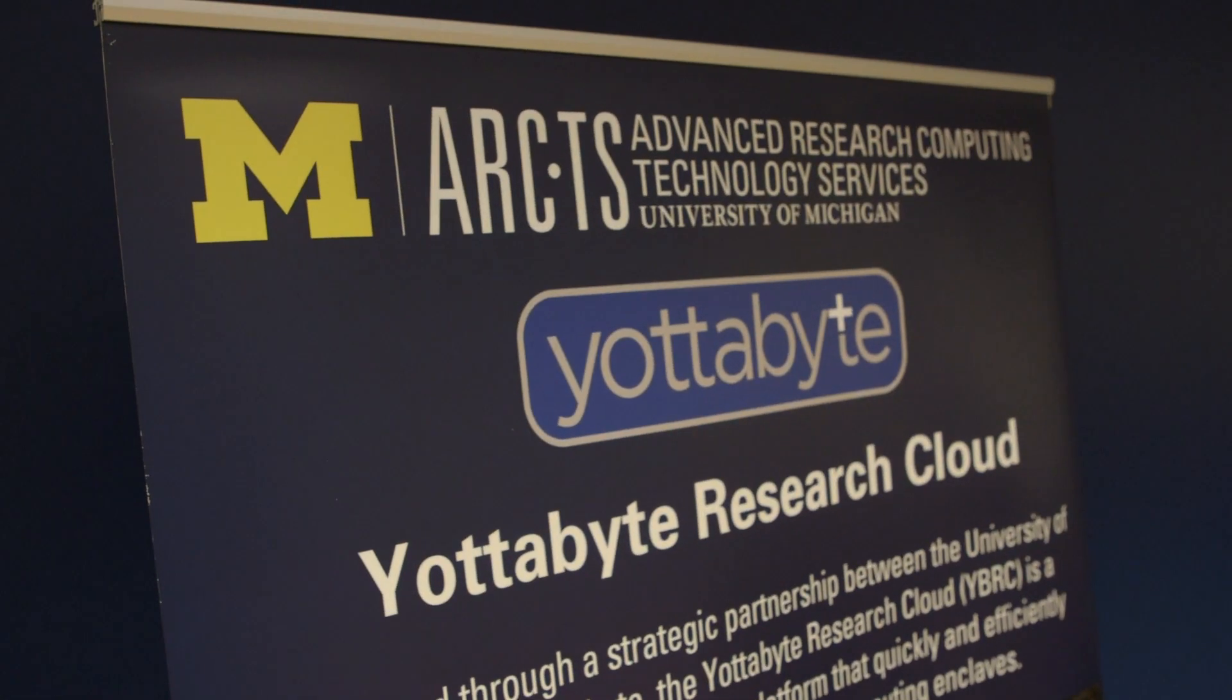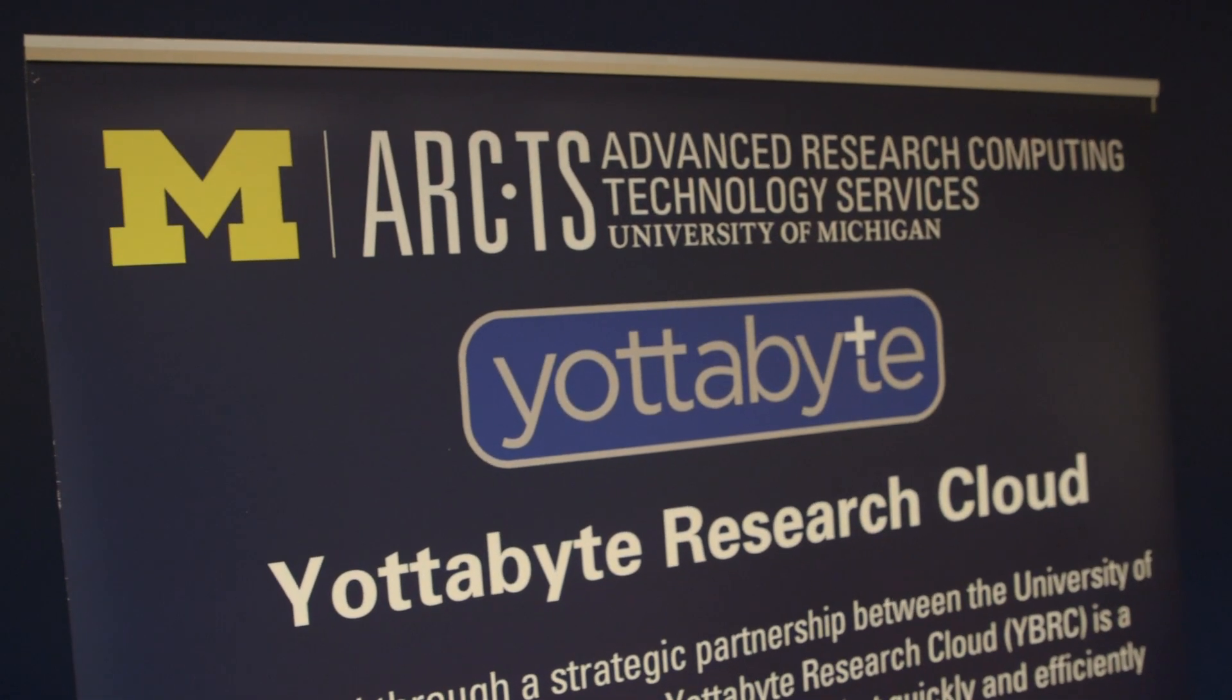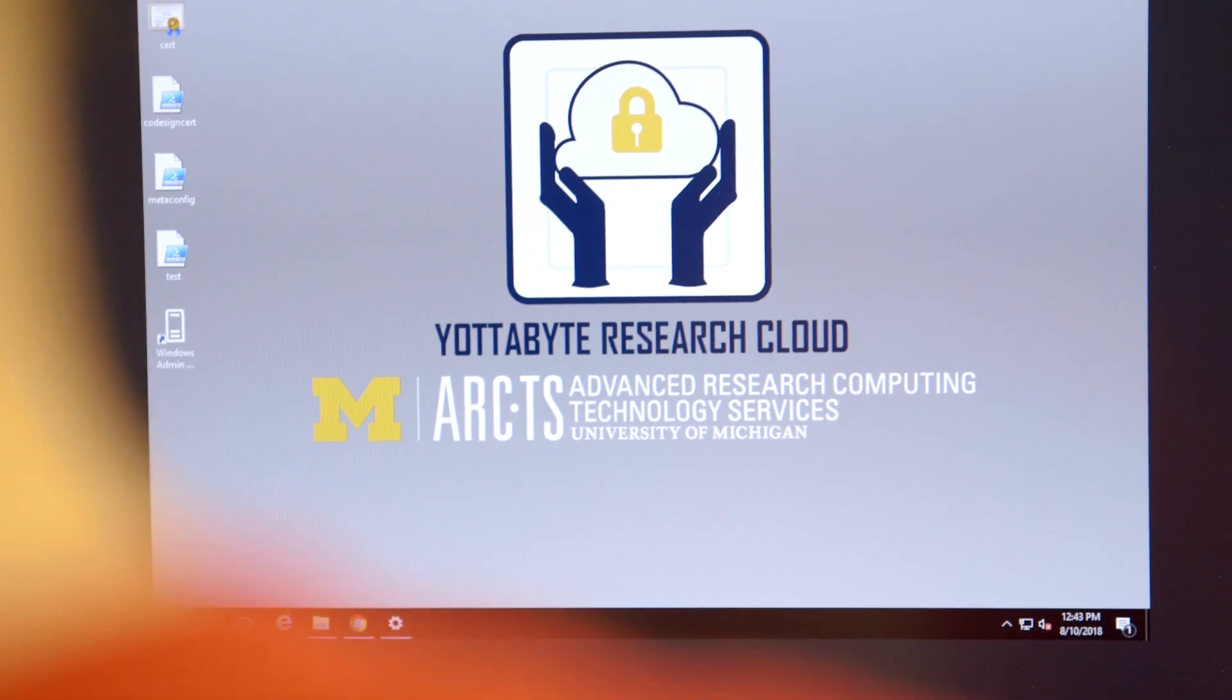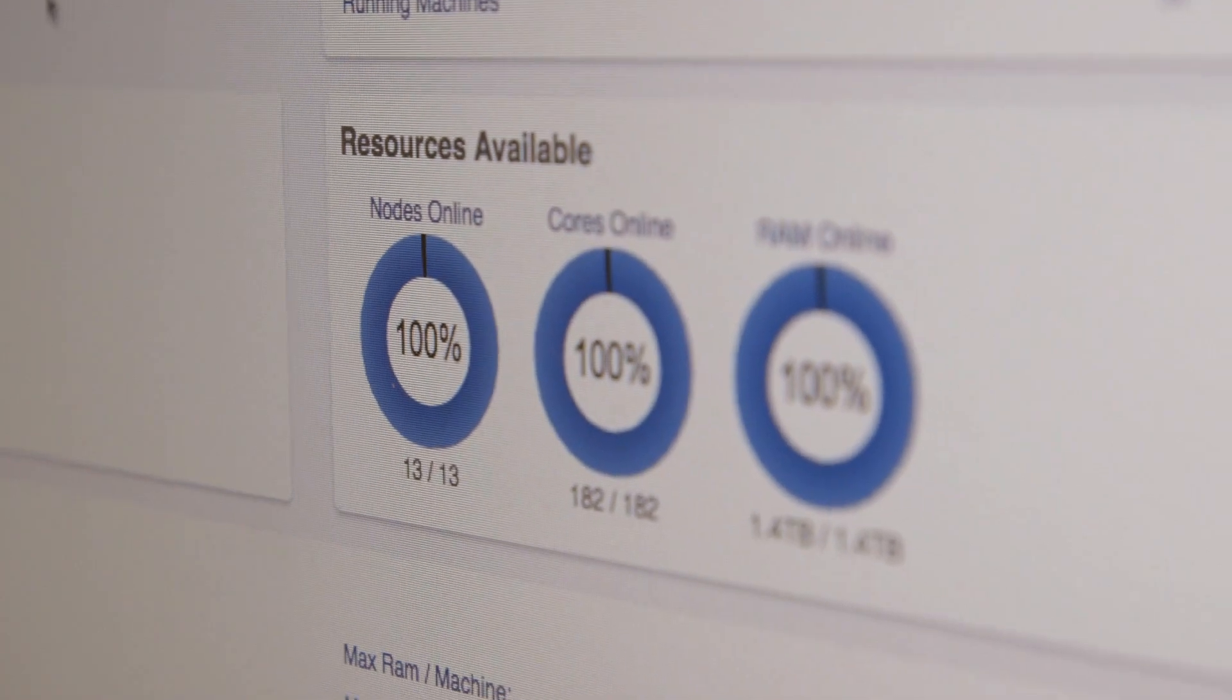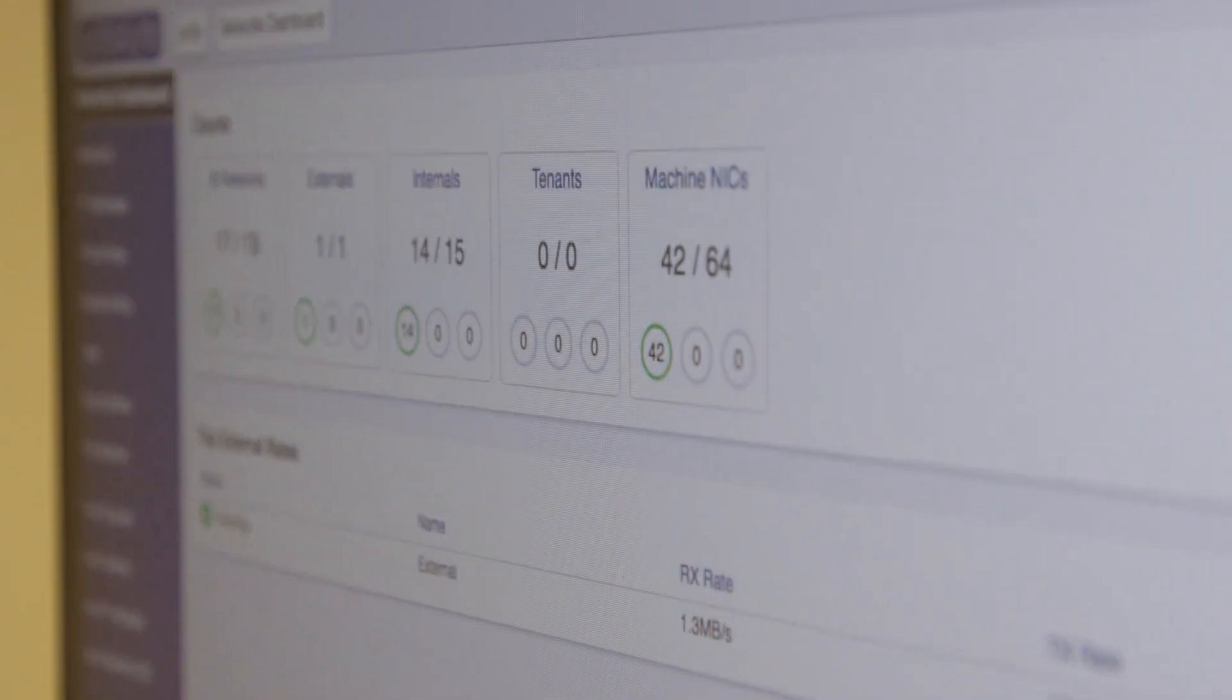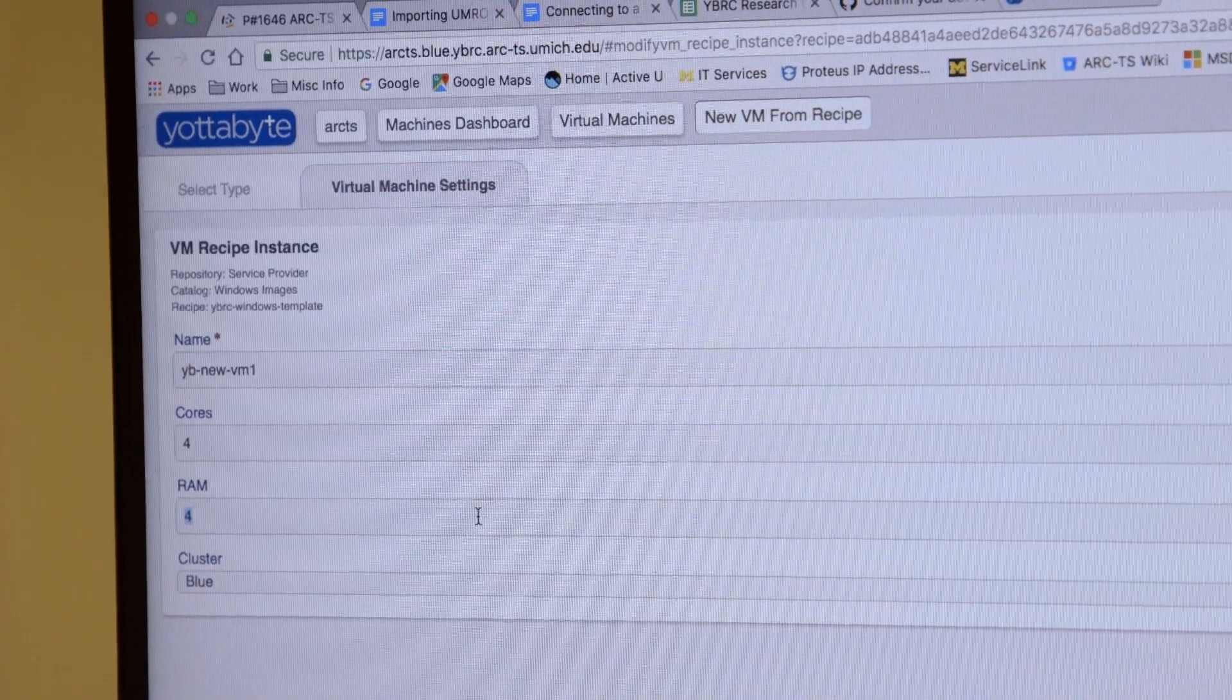Yottabyte's Y Center has the ability to create a template, a definition of what one of these enclaves looks like from the virtual networking, the virtual storage. And by doing that, we're able to audit them quickly because they're all the same. We're able to create them quickly.